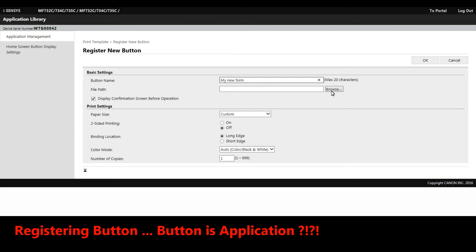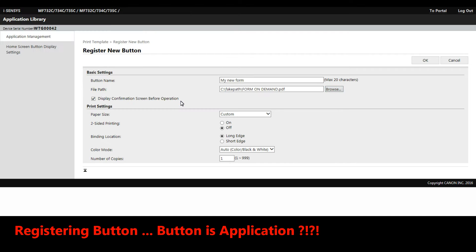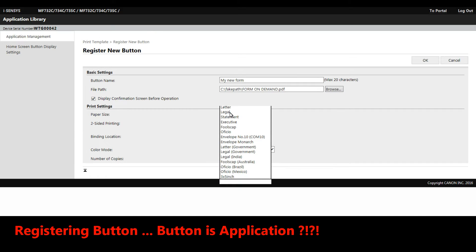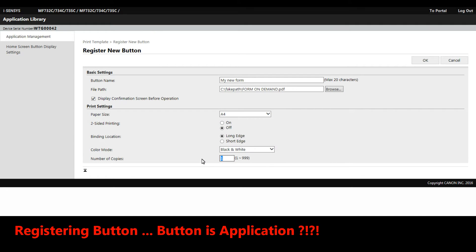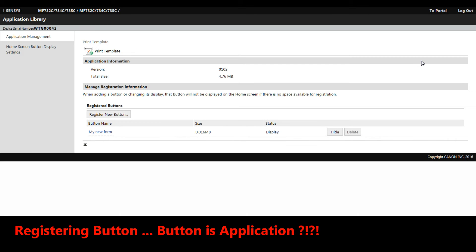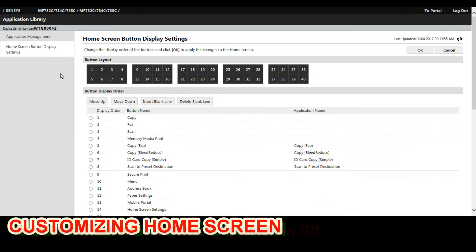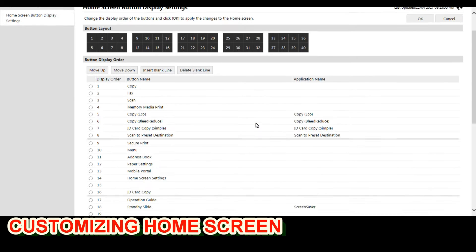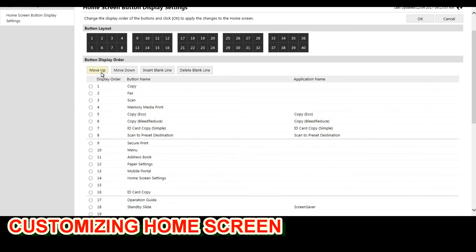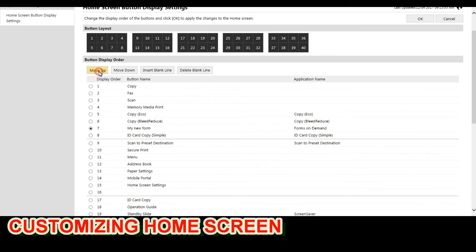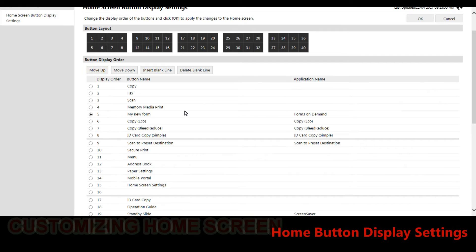Form on Demand makes it possible to upload JPEG or PDF templates to the device home screen. You can also configure your home screen. Here I'm putting my new app to a new place on the MF screen.